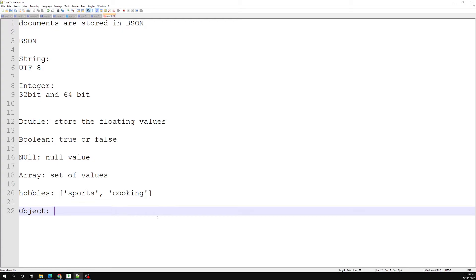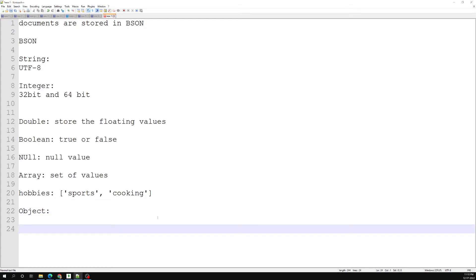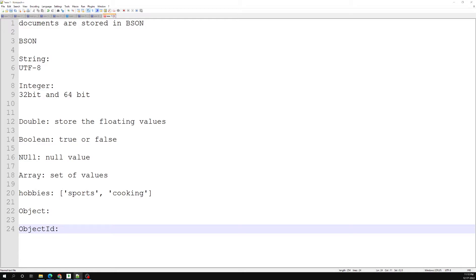Another data type is Object ID. We have already seen this — whenever we create a document in a collection, MongoDB automatically creates a unique Object ID for that document. If you look at the underscore _id field, you will find a unique Object ID. There is an underscore _id field in every MongoDB document.